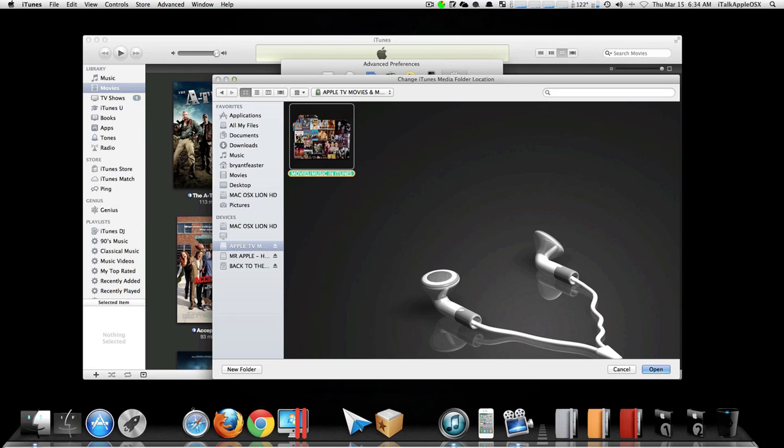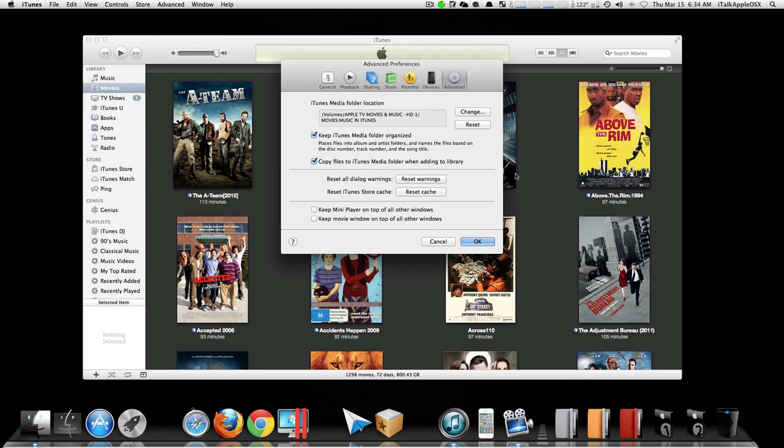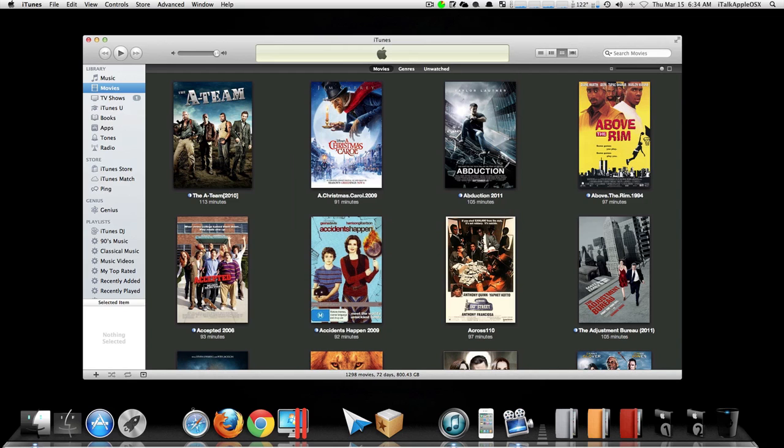Click Open. Once you have clicked Open, you'll just click OK and you're done.